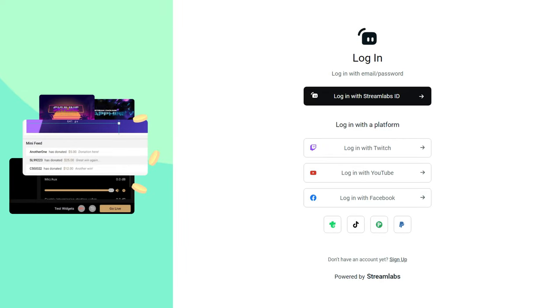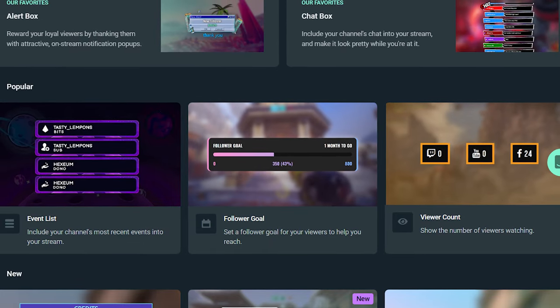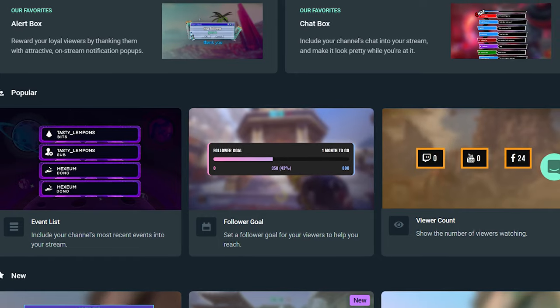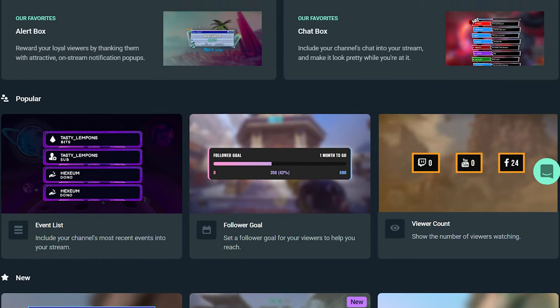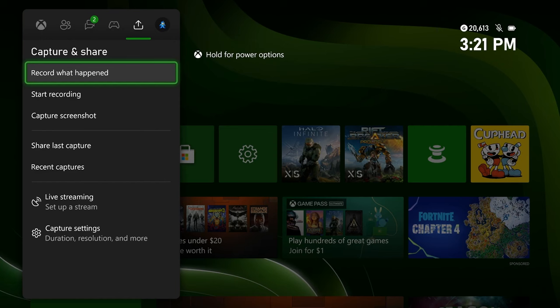all you need to do is log into Streamlabs.com, sign in using your Twitch, and visit our widgets dashboard to customize each one. If you want, you can also add extra layers like custom images or your webcam.